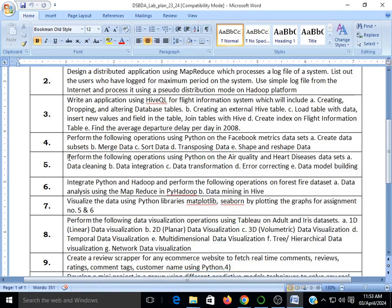We will start with the subtopic which was not covered in the earlier video: data integration. In data integration, what we basically do is try to integrate data from different platforms using a Python script. We'll be writing a Python script where we'll connect Python with MySQL and try to insert data from the Python script into MySQL. The prerequisites for this are MySQL installed on your PC and Anaconda with Python on your system.